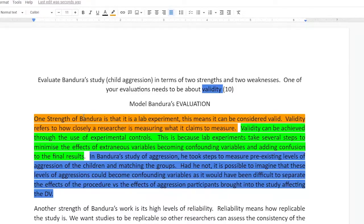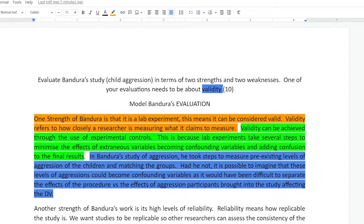Let me explain the paragraph in a bit more depth. The stated issue from the question will be my first paragraph. So: 'One strength of Bandura is that it's a lab experiment. This means it can be considered to be valid.' Validity refers to how closely a researcher is measuring what they claim to be measuring. That's my point — a general point about validity, not just naming it, but adding a little description of what it is.